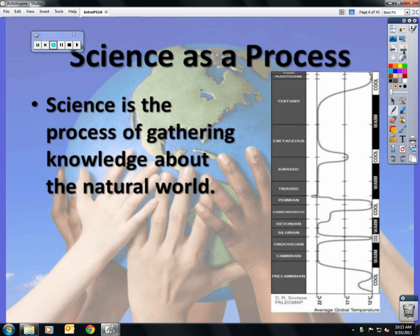The definition of science: the process of gathering knowledge about the natural world. The goal is to explain how things are possible.